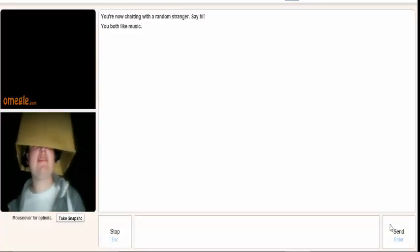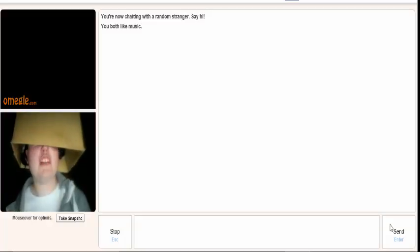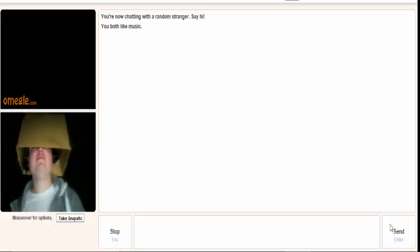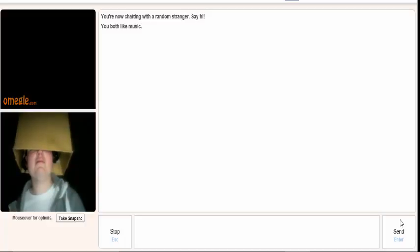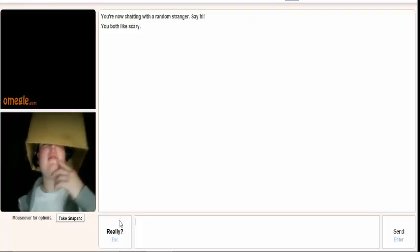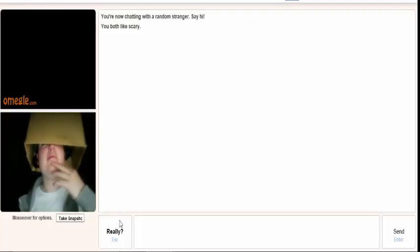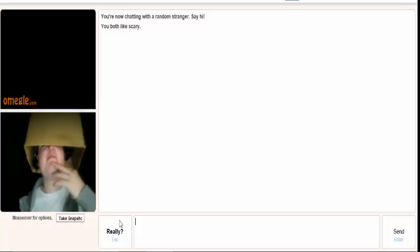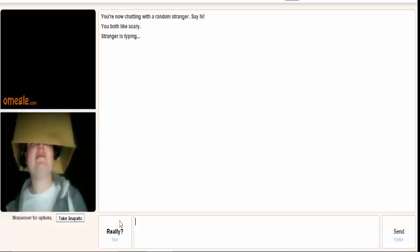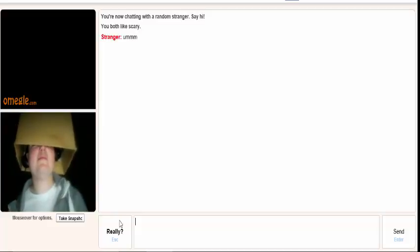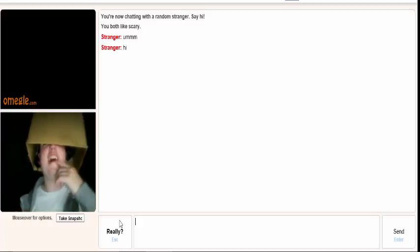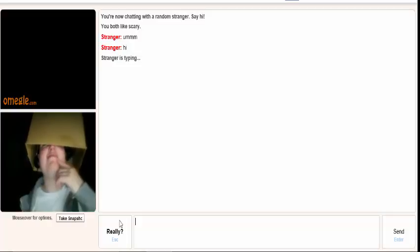I... Change my... Random stranger typing. That's scary as shit. Um... Hi. Hi. Hi.